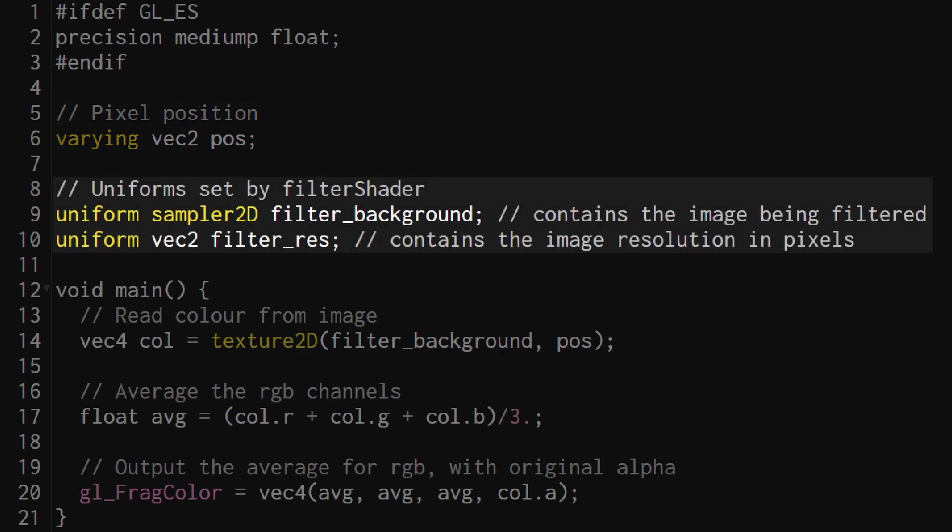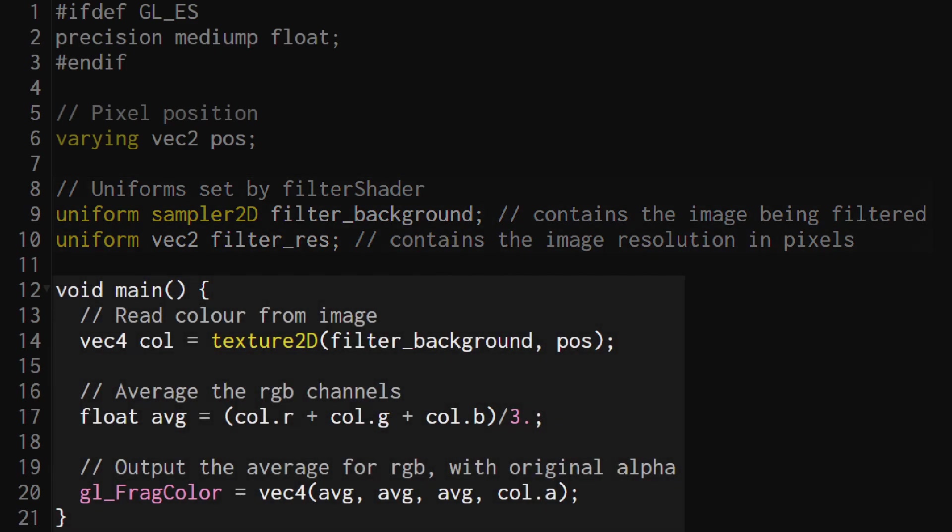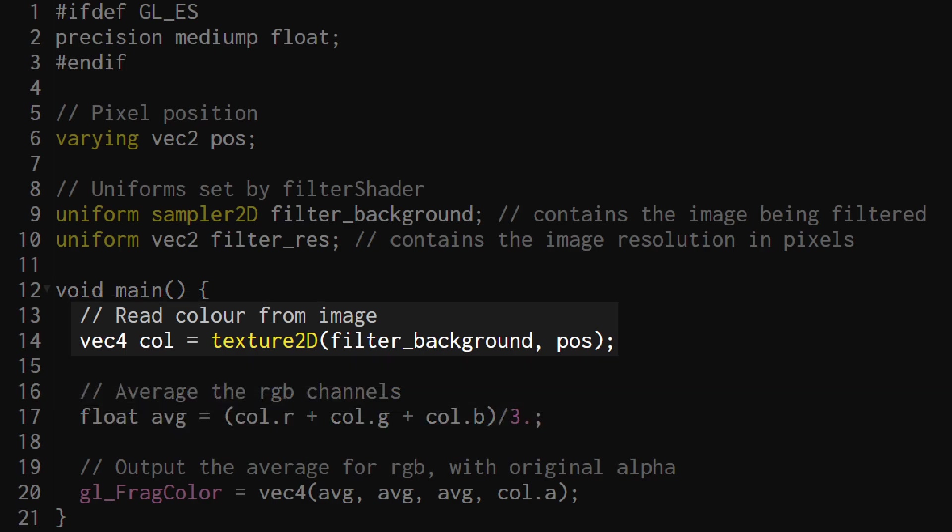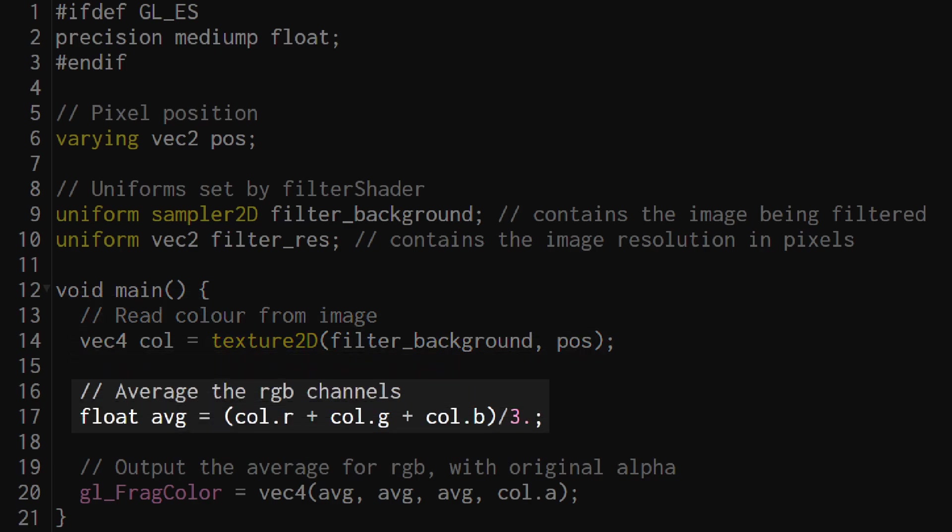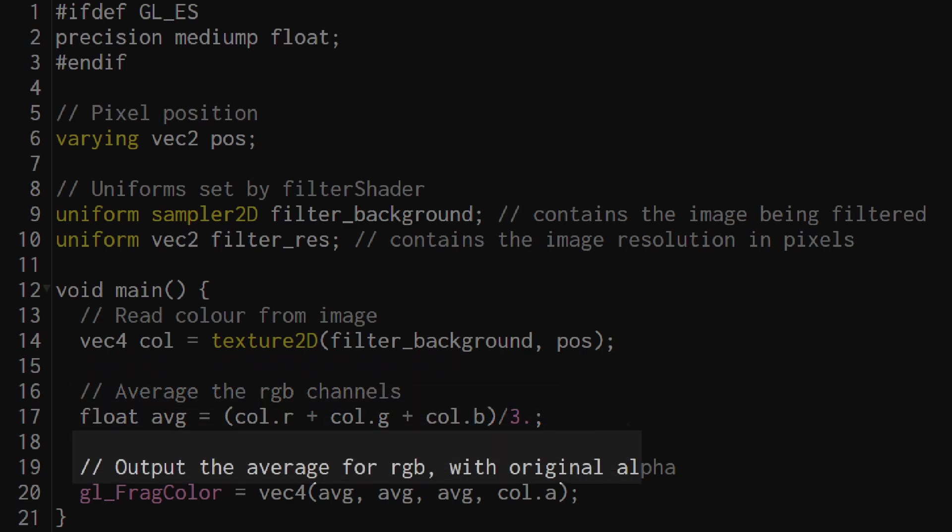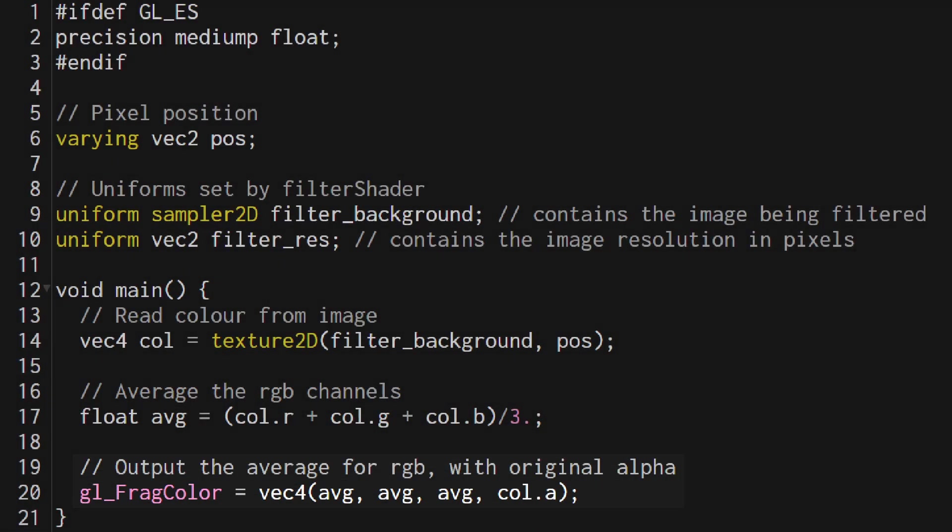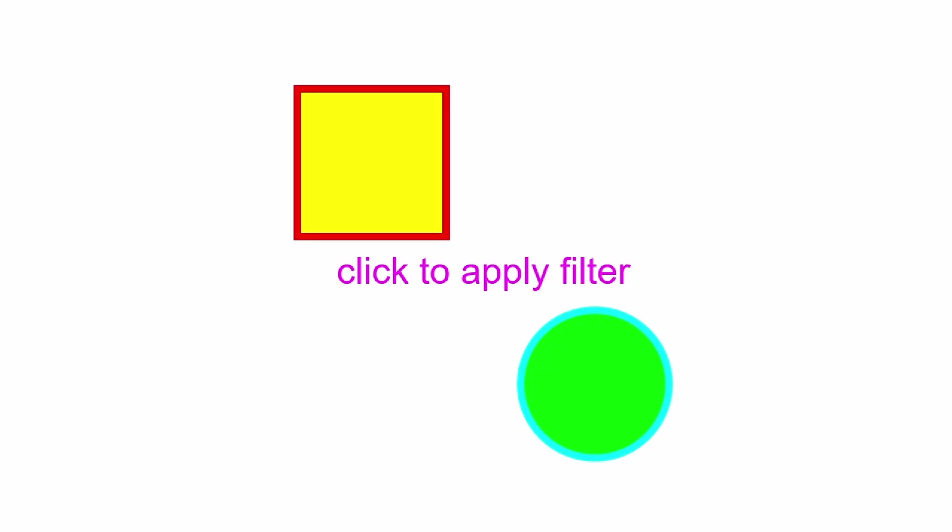I've also got the filter_background and filter_res uniforms that I mentioned earlier and in the main function I'm simply reading the filter background at the current pixel position to get the color information and then I average the r, g, and b values before outputting the average in all three color channels which turns our image to black and white.